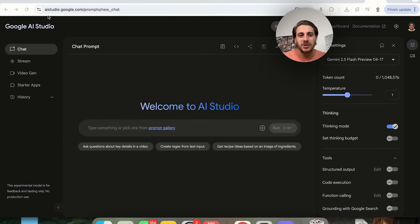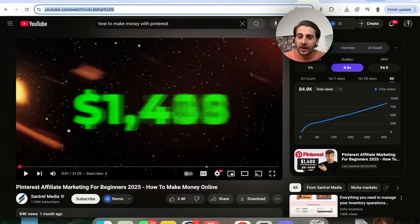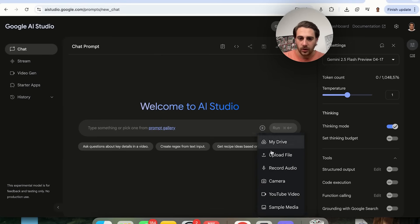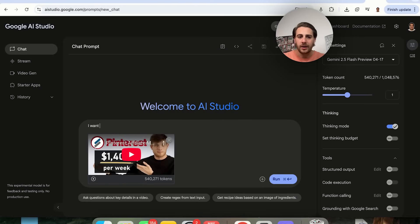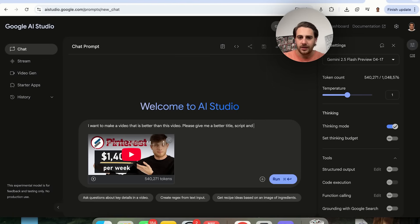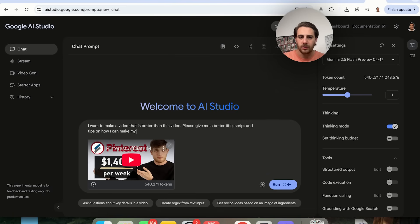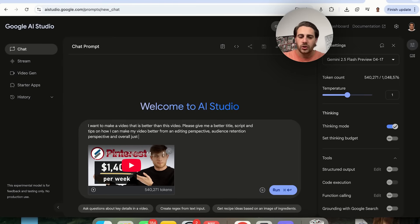The next thing you have to do is come to aistudio.google.com. From here, grab the link of the highest views-per-hour video, click on YouTube Video, put the URL in, and say: 'I want to make a video that is better than this video. Please give me a better title, script, and tips on how I can make my video better from an editing perspective, audience retention perspective, and overall just make my viewer happier.'